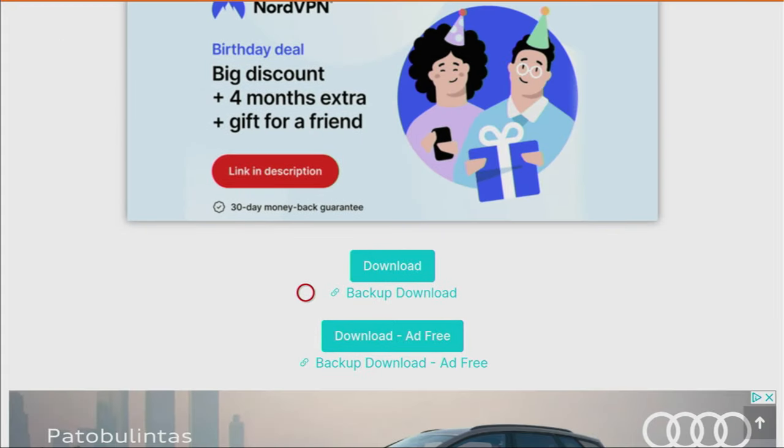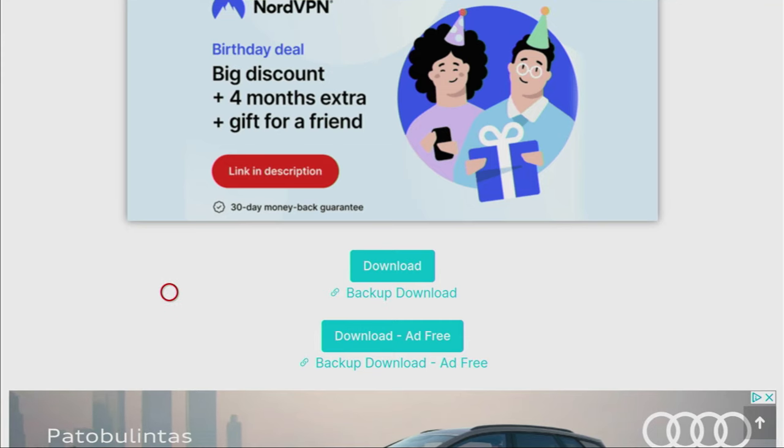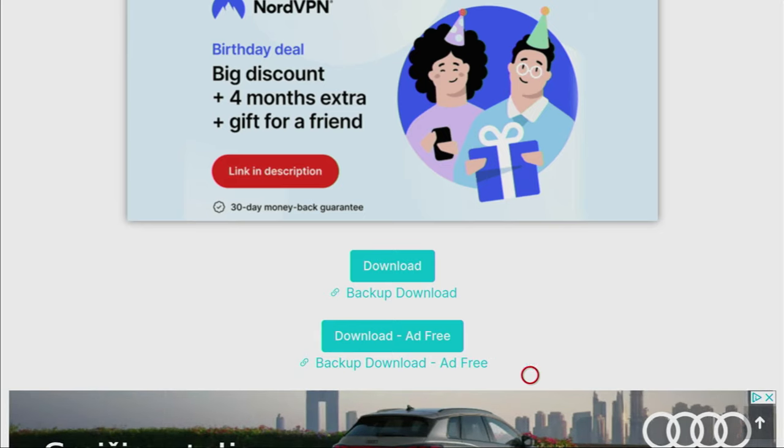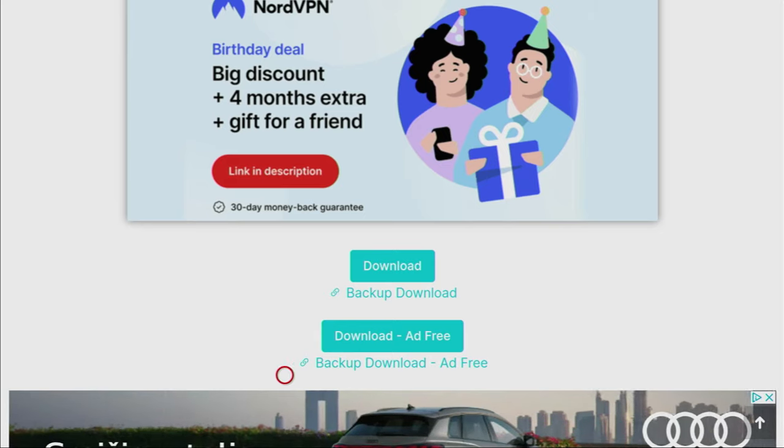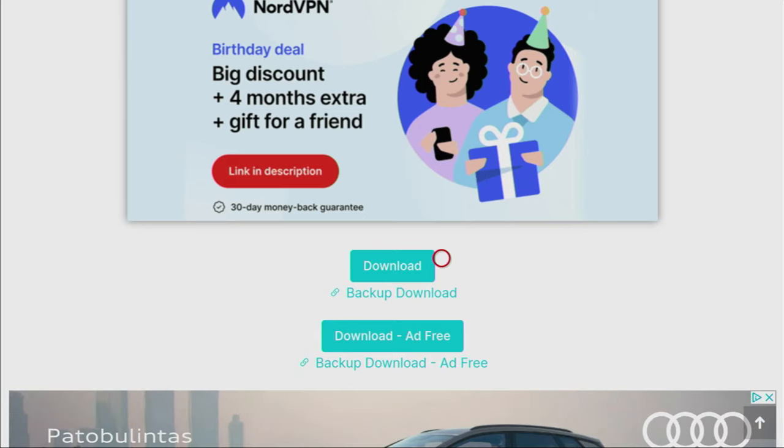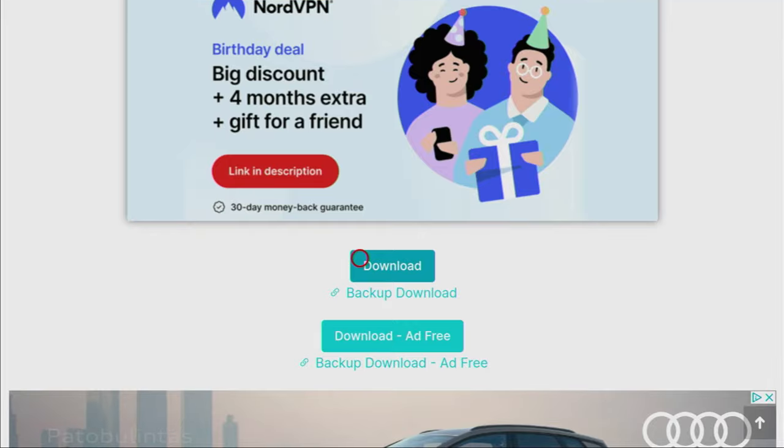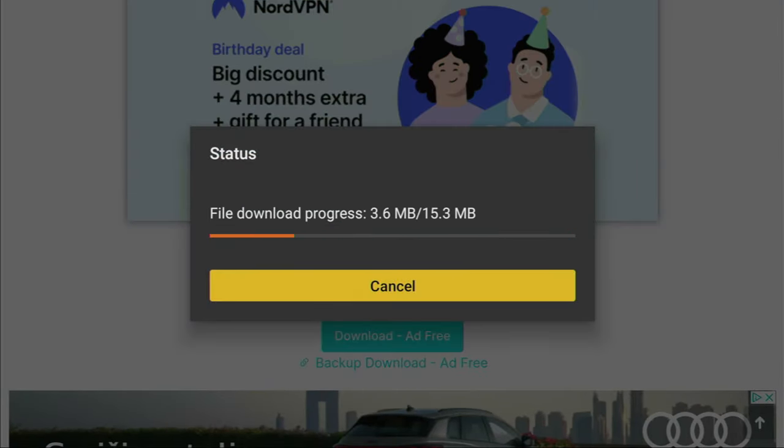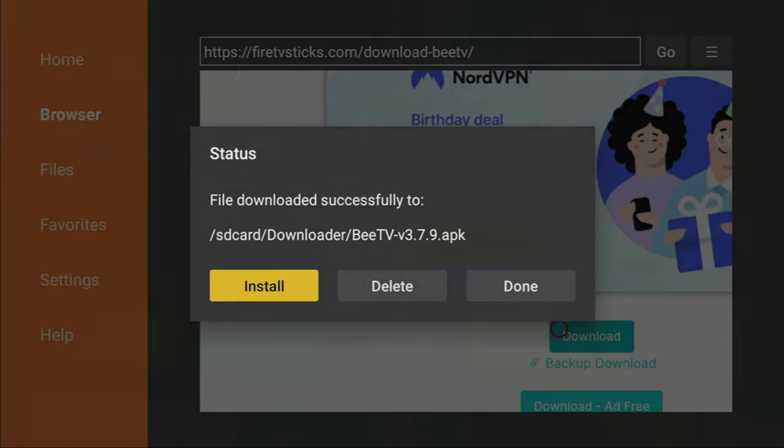Also, if those buttons do not work for you and the app does not download, you can always use backup download links which are just below the usual download buttons. For now, we just click on the usual download button. In a couple of moments, the app is going to be downloading to your device. As you can see, that happens really fast.